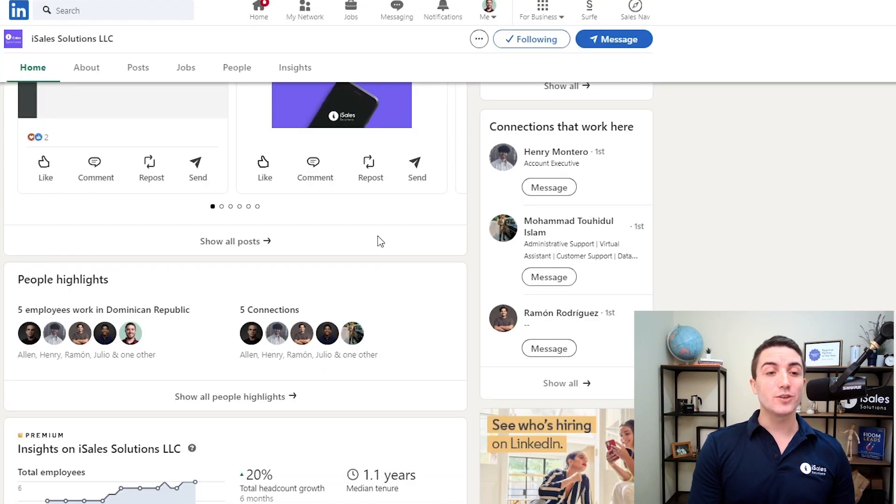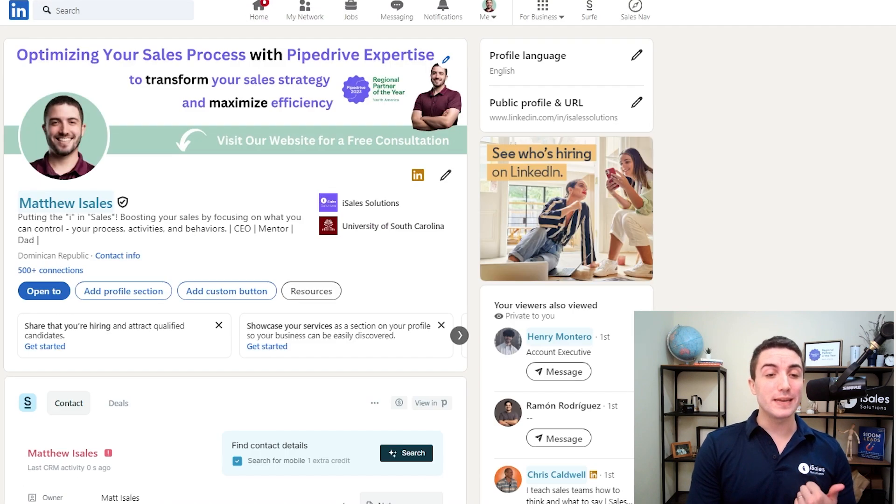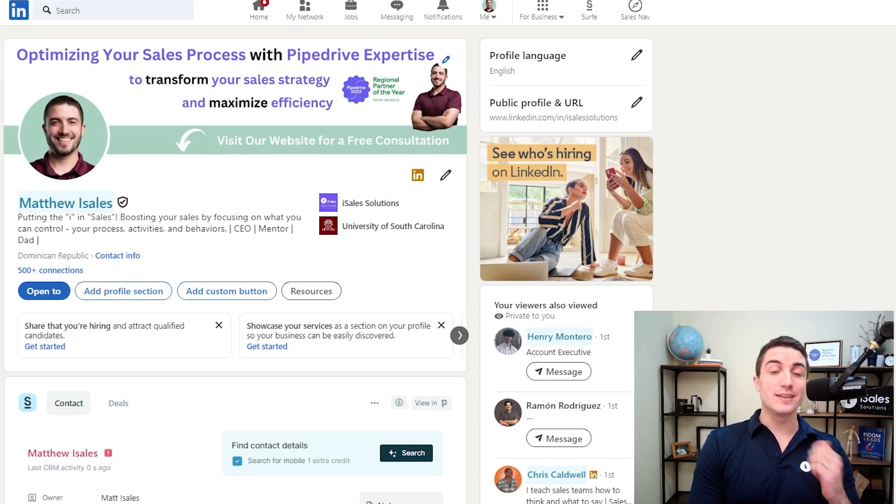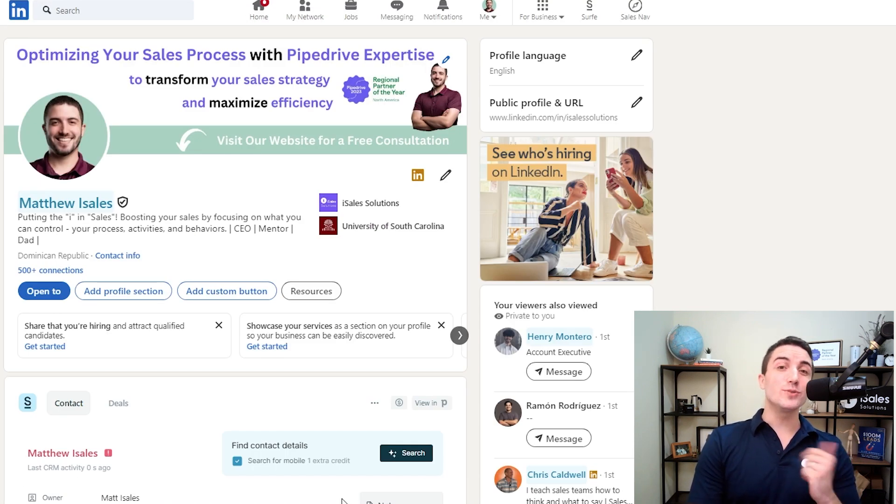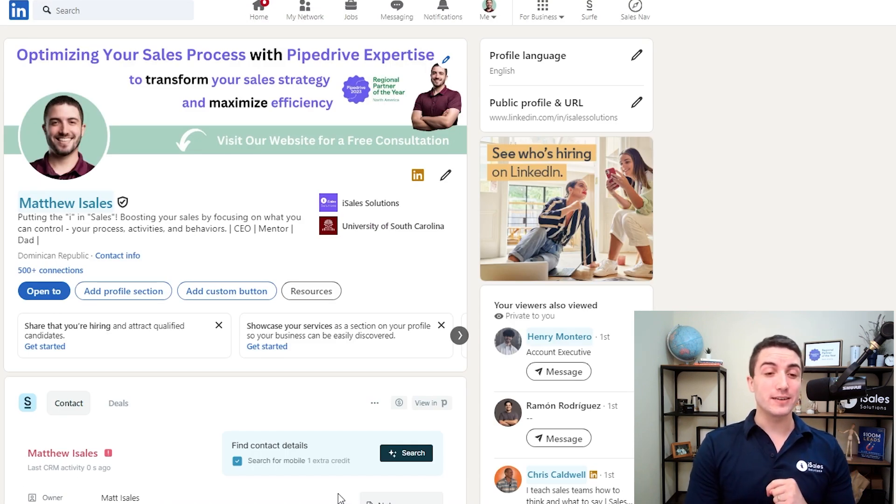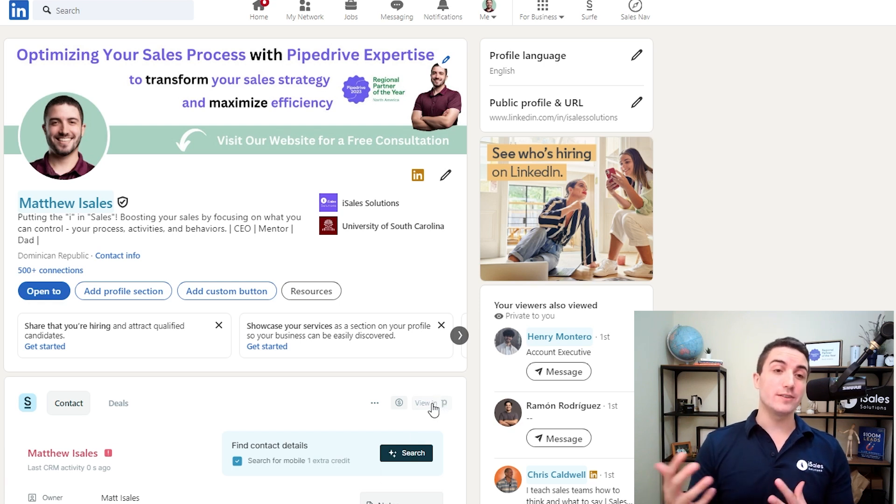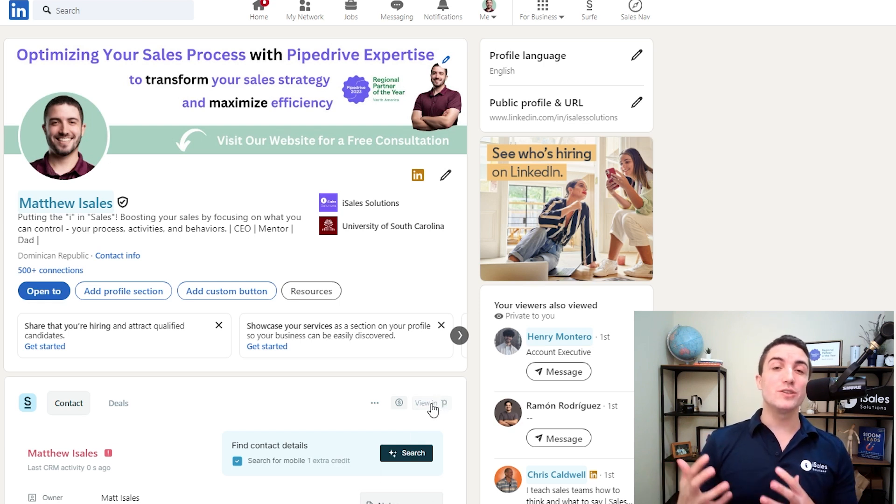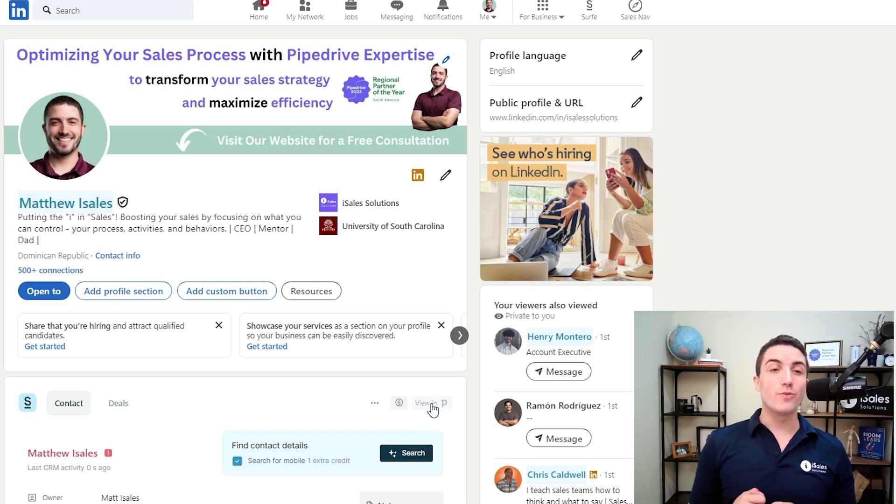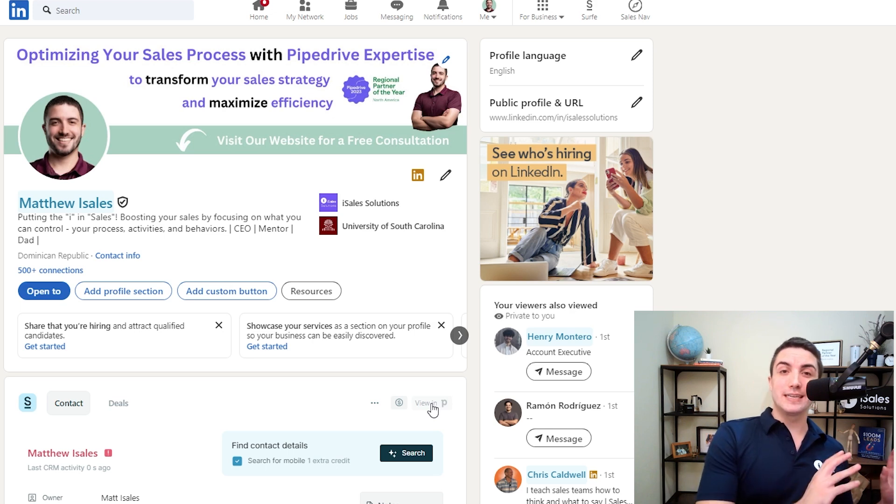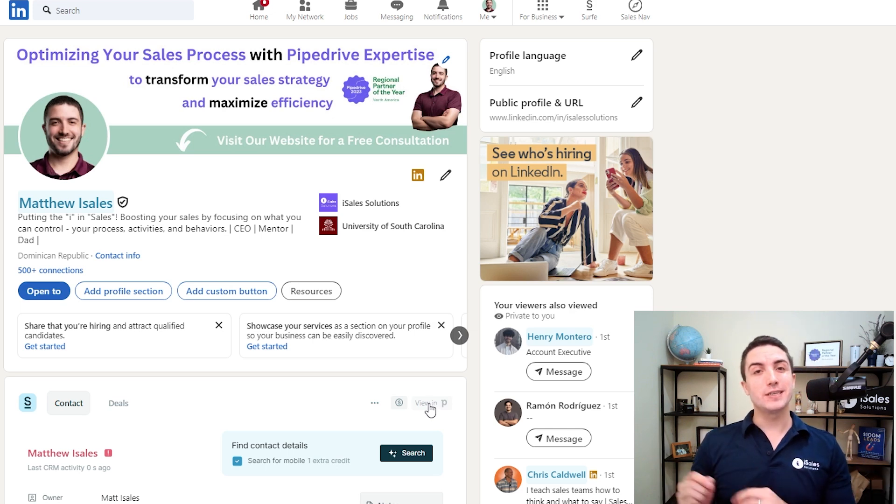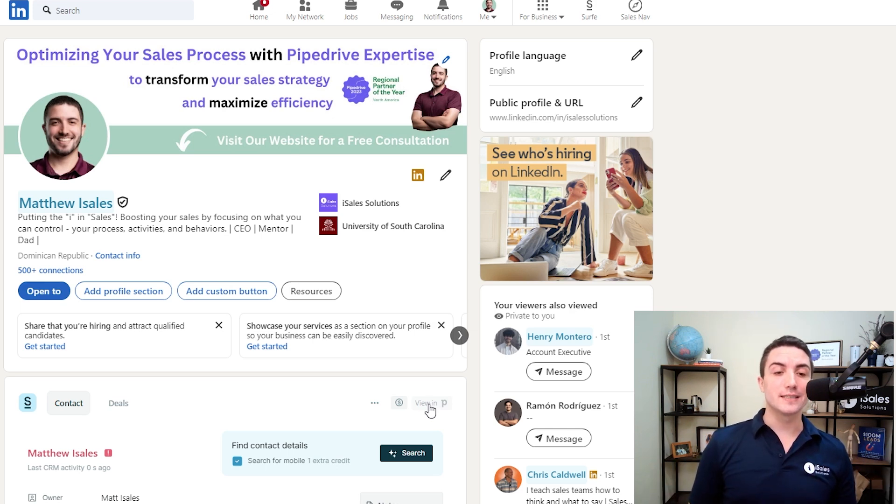Doing so allows you to update records, create records, add notes or activities to records, and also view those records directly from LinkedIn, so you don't have to be jumping back and forth, searching in LinkedIn, searching in Pipedrive, and doing your actions manually.